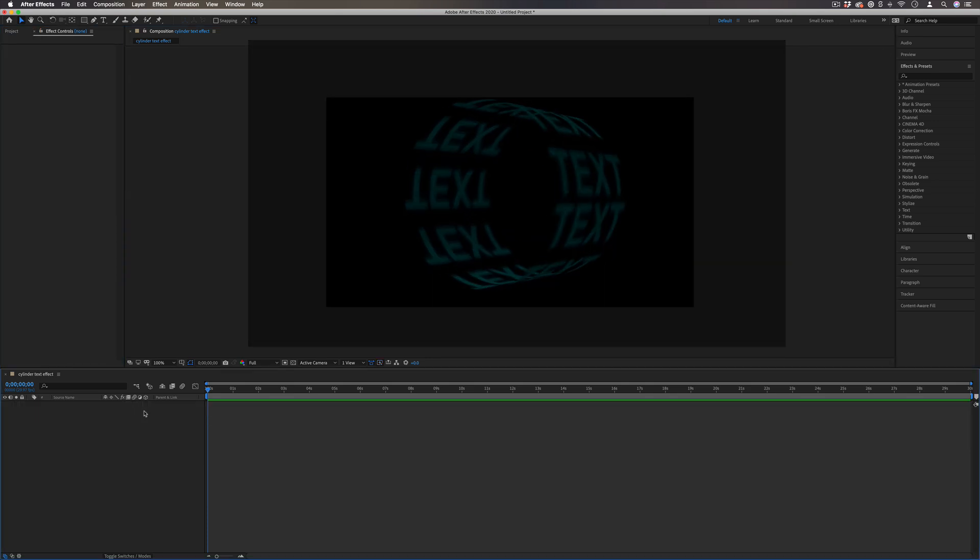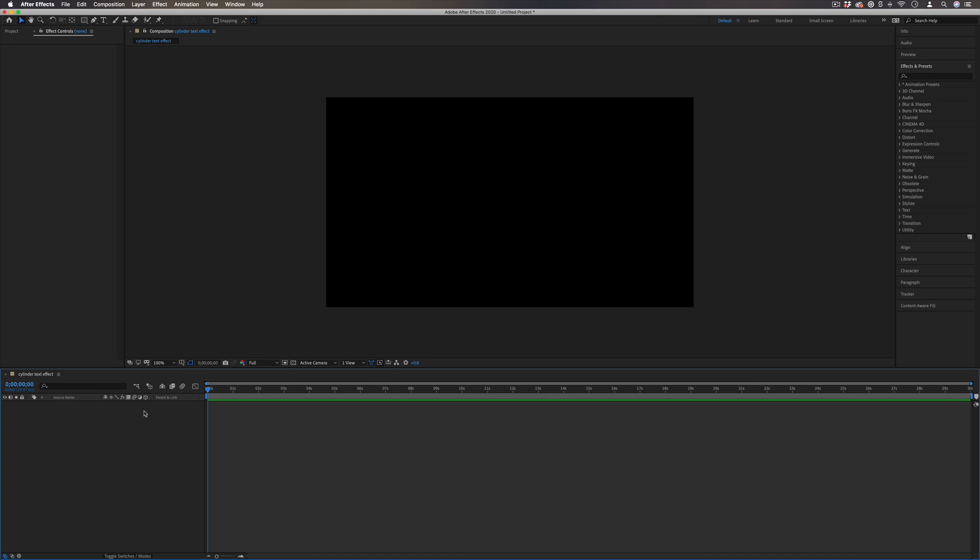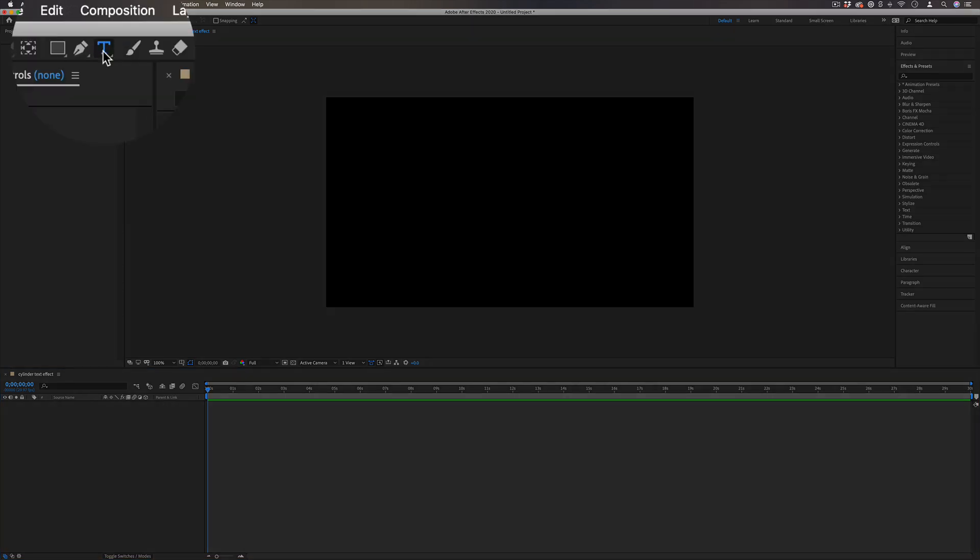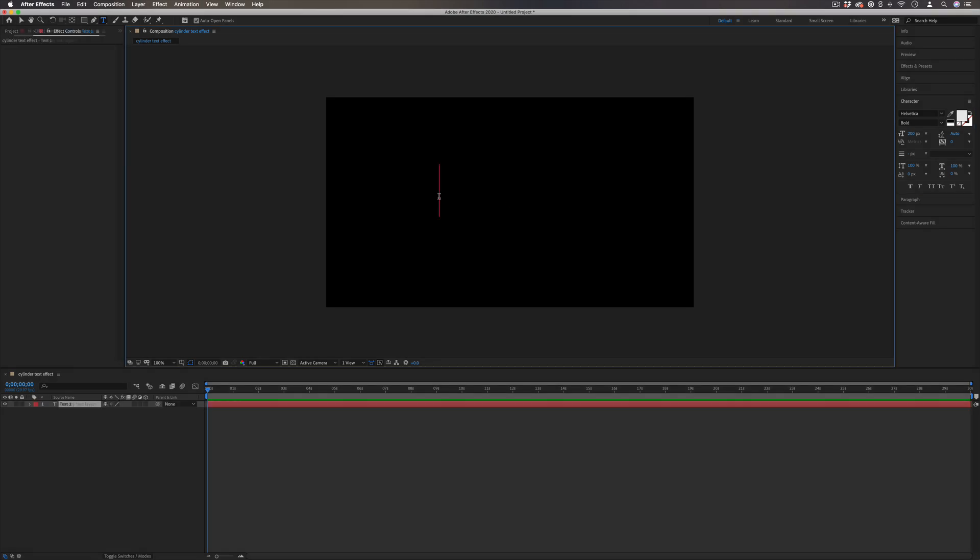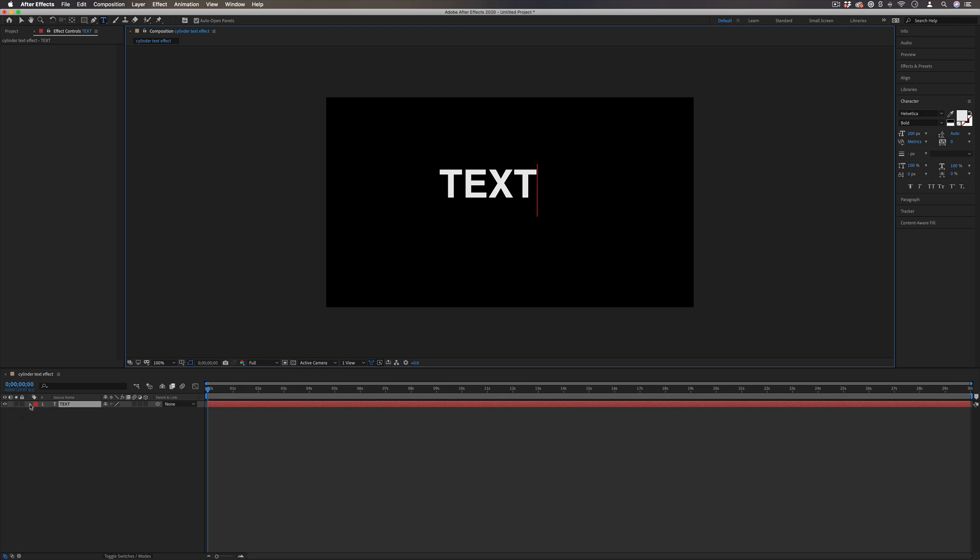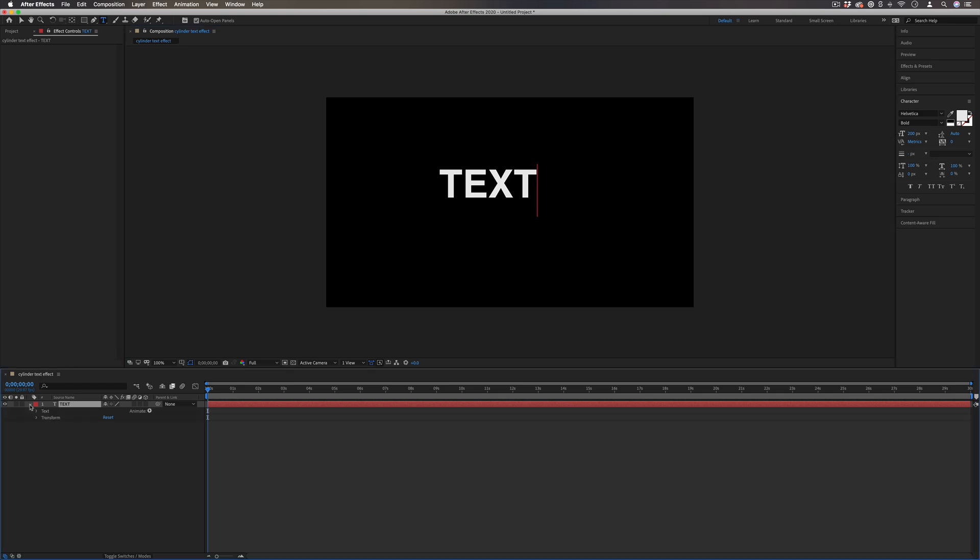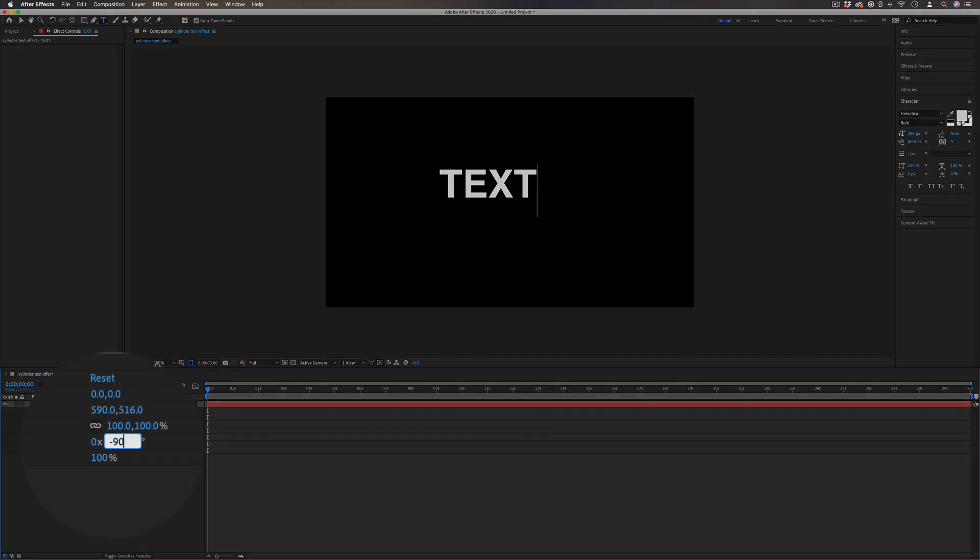So I'm just working on a blank new composition and the first thing I'm going to do is grab my text or type tool and write out whatever word you want. So I'll write out text and although you don't have to do it this way, I'm also going to go to the drop down the text layer menu, go to transform and rotate the text 90 degrees negative.